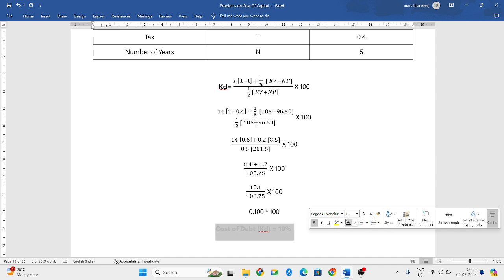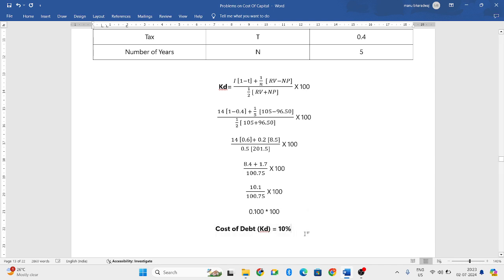So, when you do that, you get 10%. This is nothing but your cost of debentures.